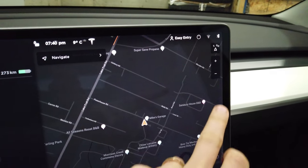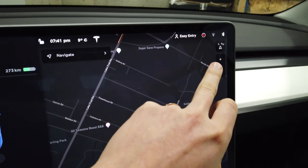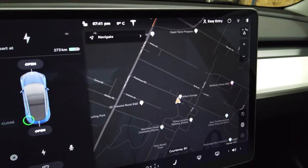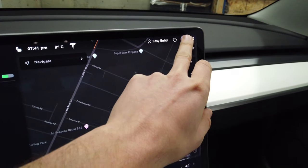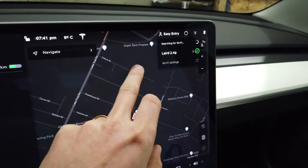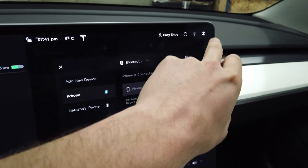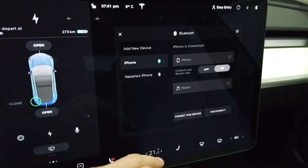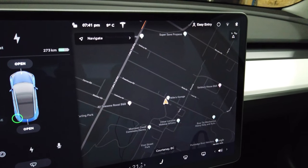Beside the profile function you have this little eye here, which turns on and off sentry mode in a pinch. After that we have the Wi-Fi antenna — you can set up your Wi-Fi there. On that side we have the Bluetooth antenna, and you can pair your phone to Bluetooth or pair multiple phones there.